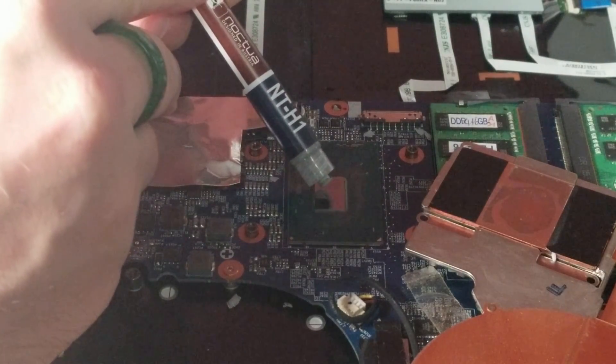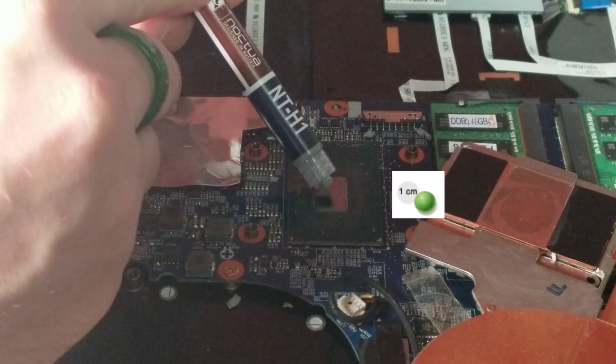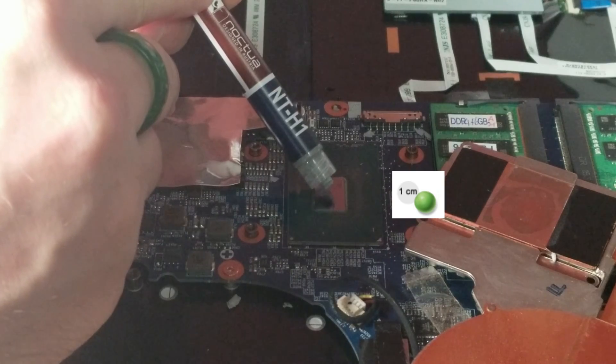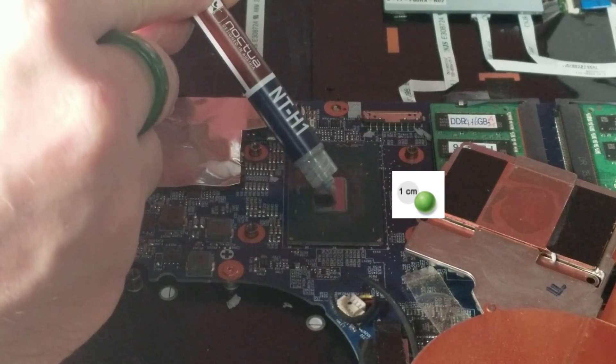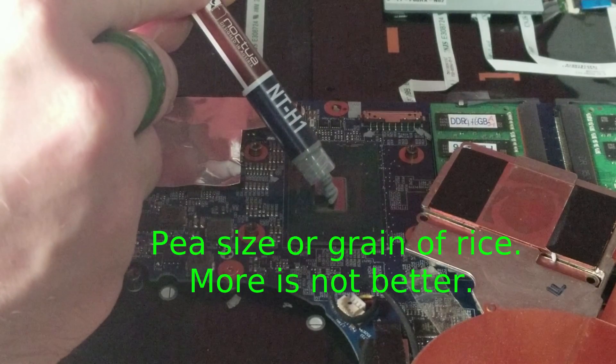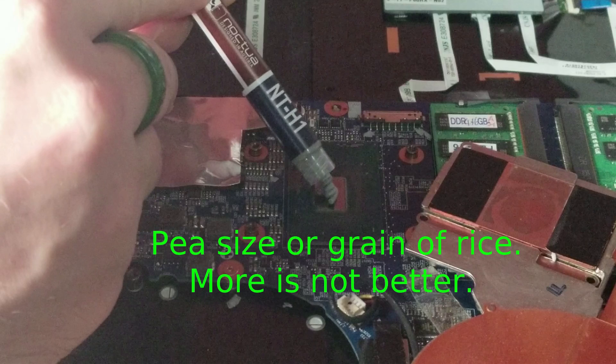I like this compound a lot, it's non-conductive, it's a very good thermal paste.